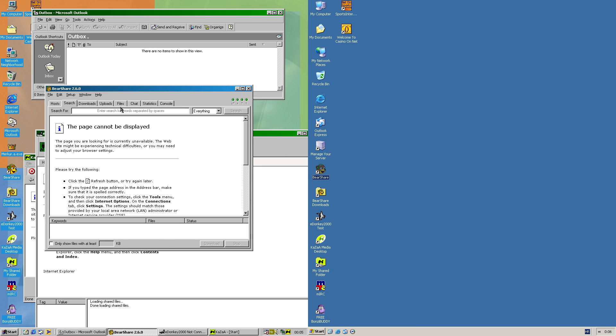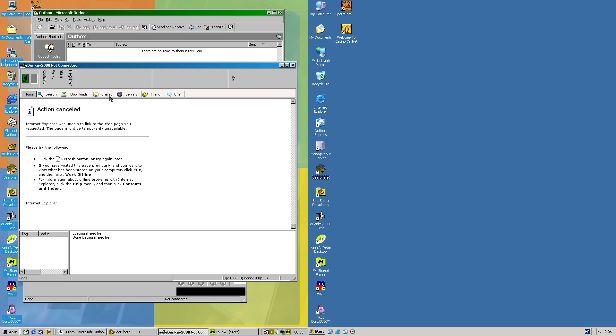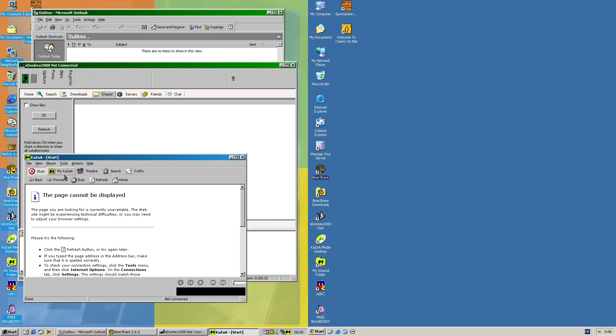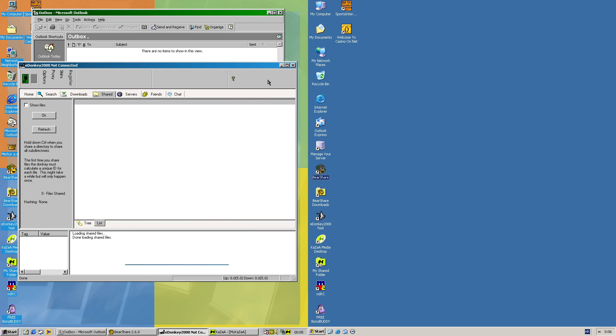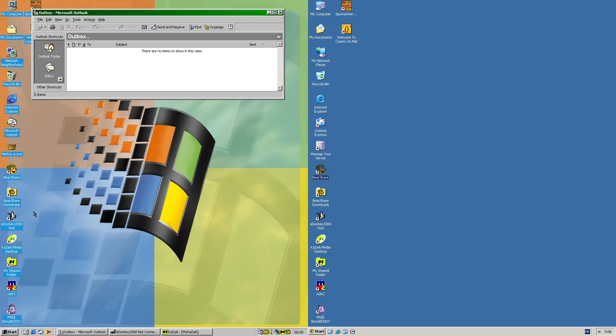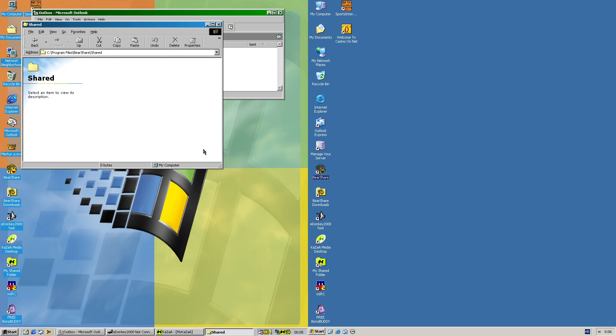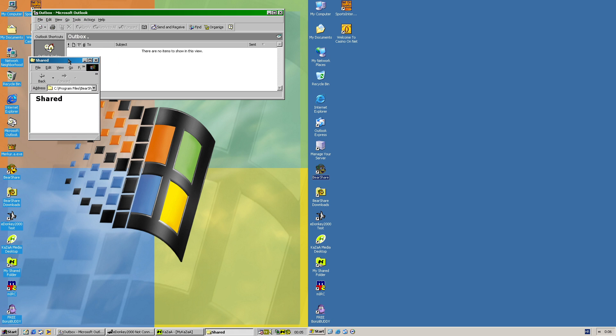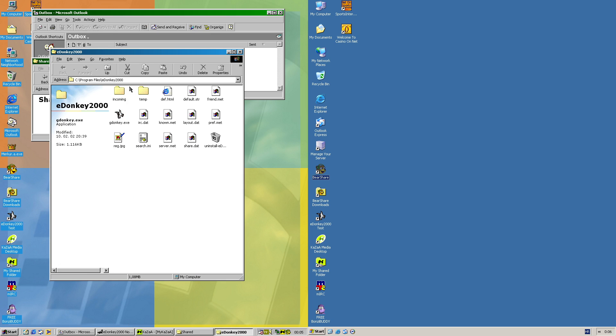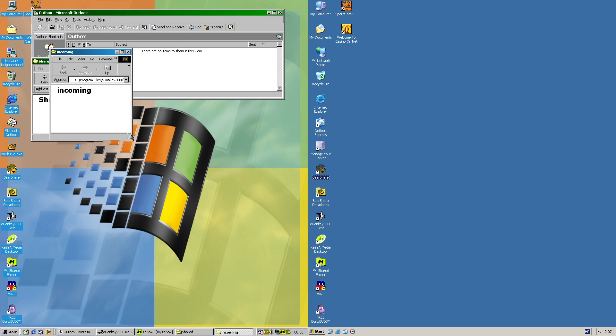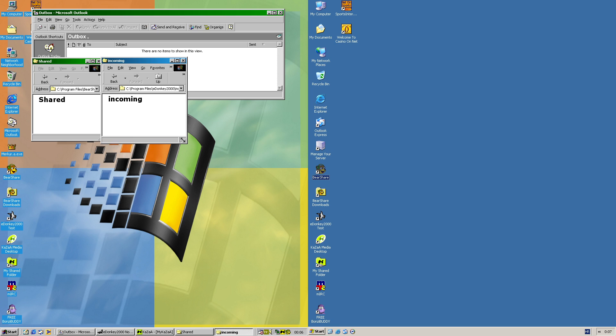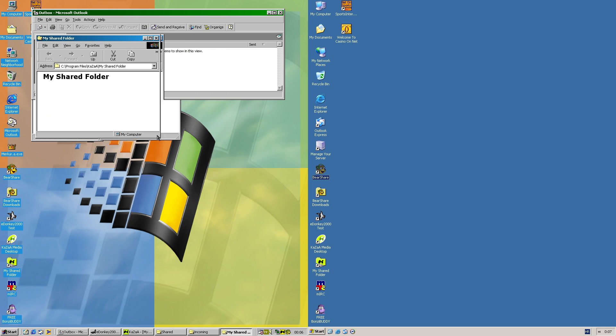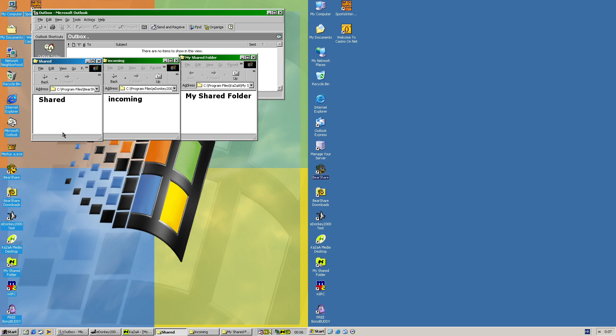Now the files for BearShare should be located in here, for eDonkey in here, in the list, and then for Kazaa in here. Now I'll open them in Explorer. So in here the files will be dropped for sharing them over BearShare.